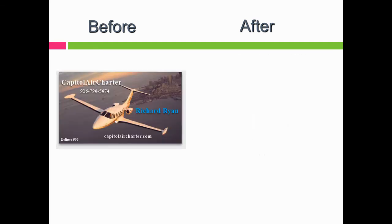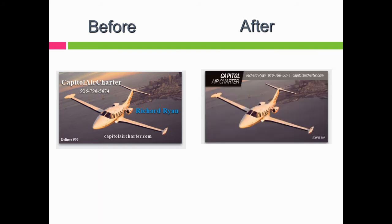Looking at this business card for an air charter service — people who use this are super rich, but that card looks super cheap. The text is all over the place, there's no sense of alignment, and the font is about the same size for the guy's name and the service name, so there's no sense of organization. Taking something like this, we strip the information, start with a photo, decide what's most important — Capital Air Charter — make the contact information font a little smaller, shrink it down, and put it in a gray box so there's contrast between the white text and the gray background.